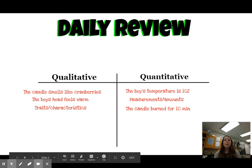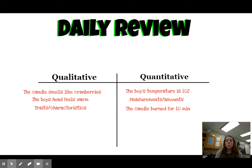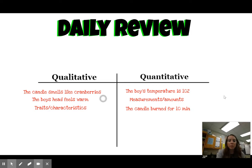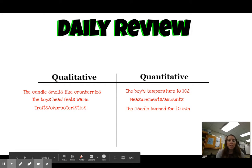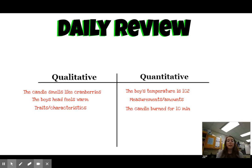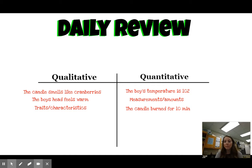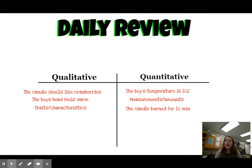Now let's go over your answers. For qualitative observations, we have 'the candle smells like cranberries' — that's a quality or characteristic, descriptive. Then 'the boy's head feels warm' — again, another characteristic. Qualitative is traits and characteristics. For the quantitative column, 'the boy's temperature is 102' — we're quantifying it, giving it a number, versus 'the boy's head feels warm.' Quantitative is our measurements or amounts. And then 'the candle burned for 10 minutes' — again, we quantified it by talking about how long it burned.